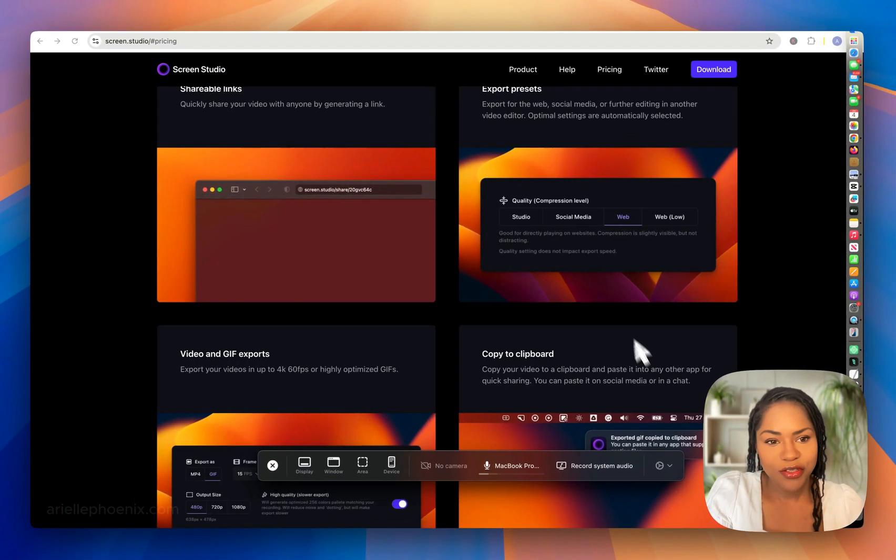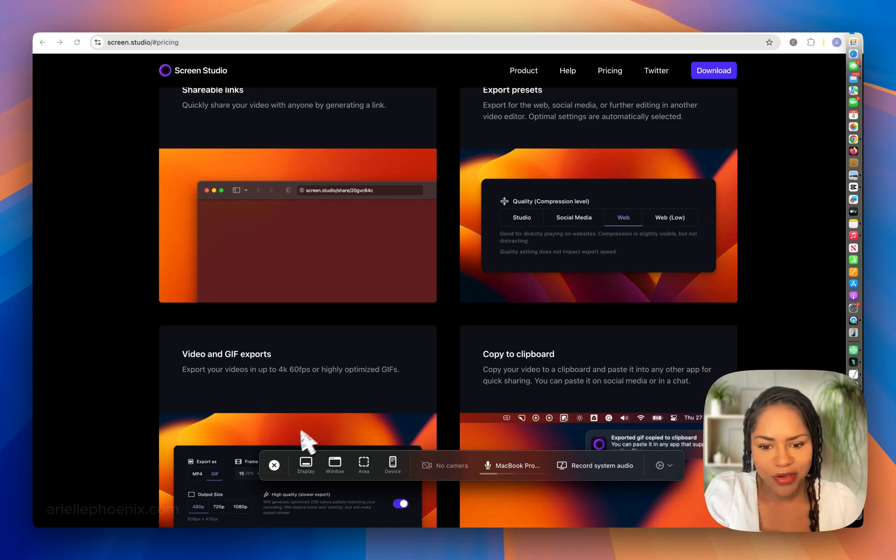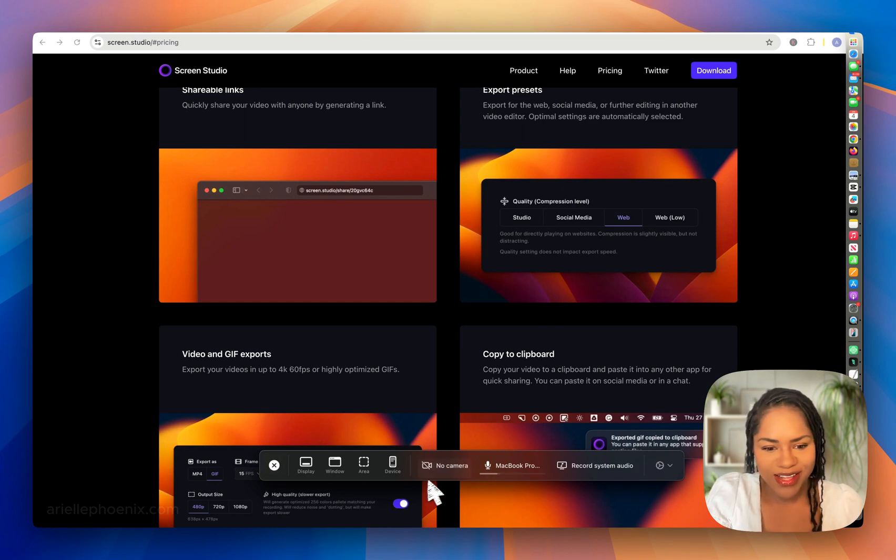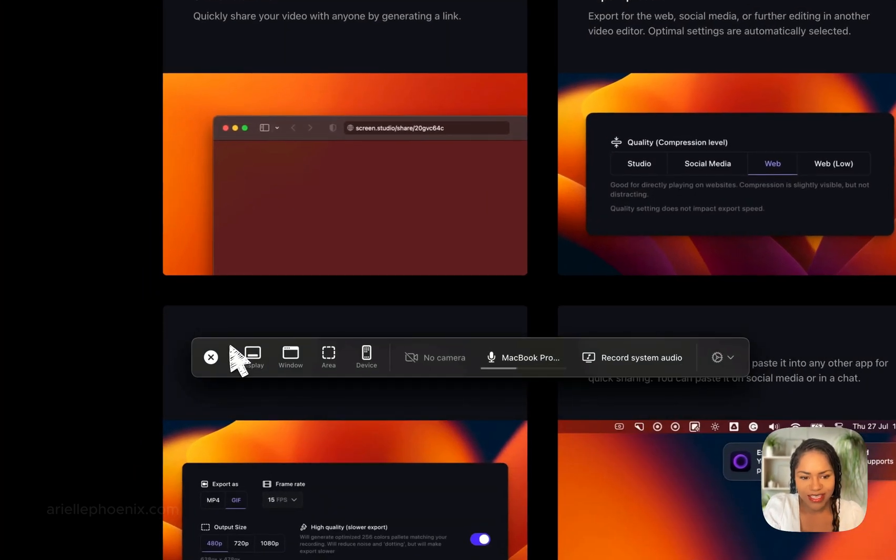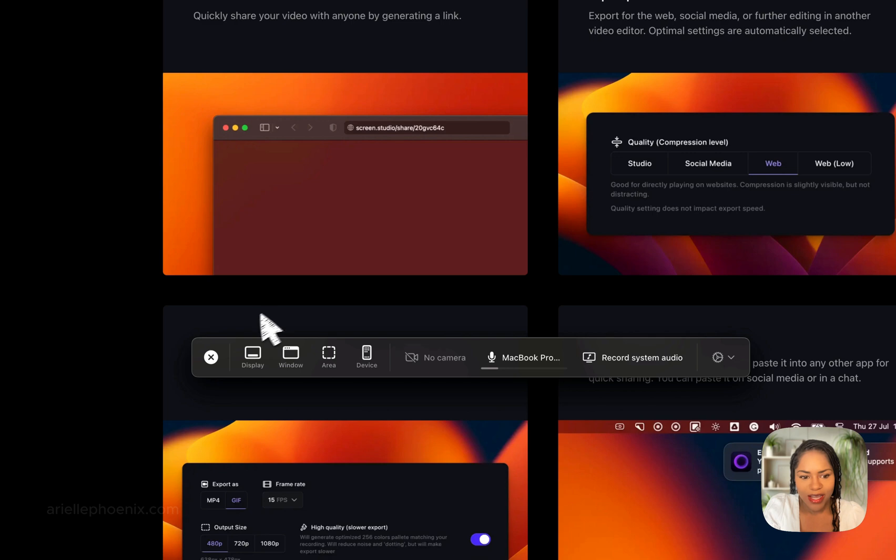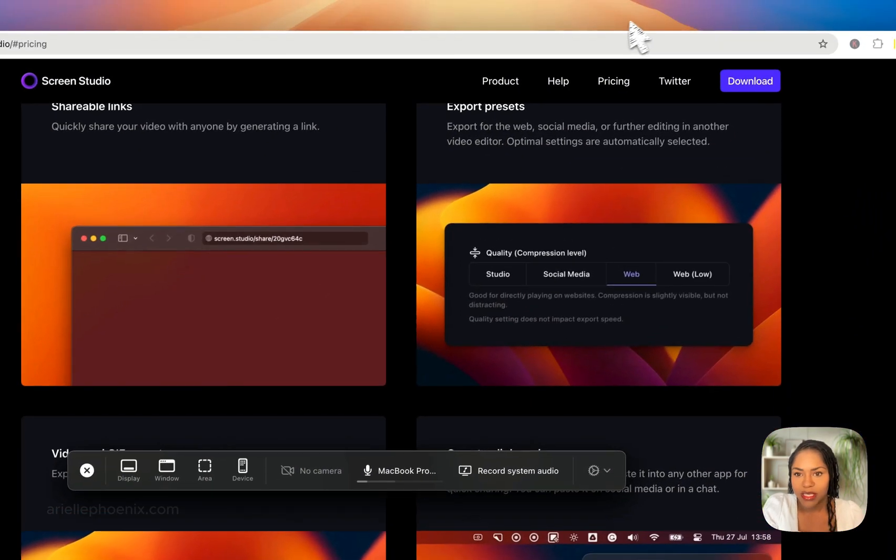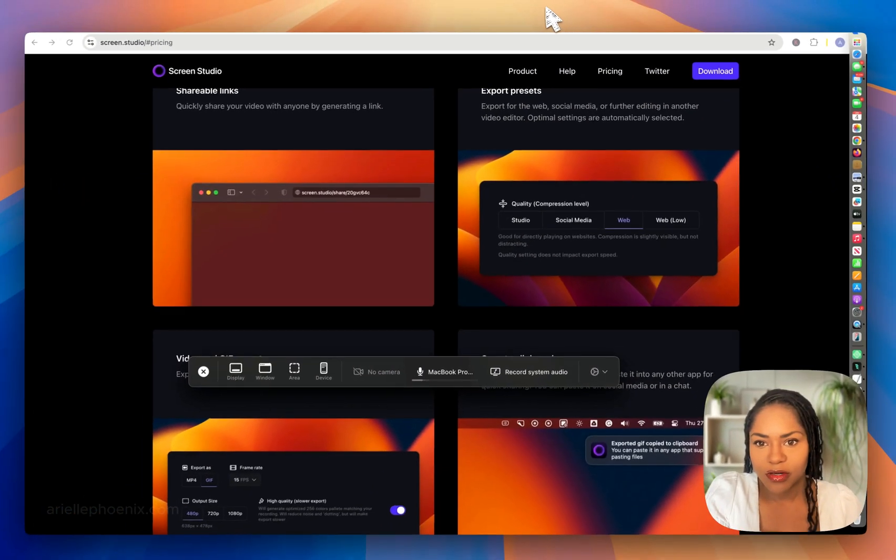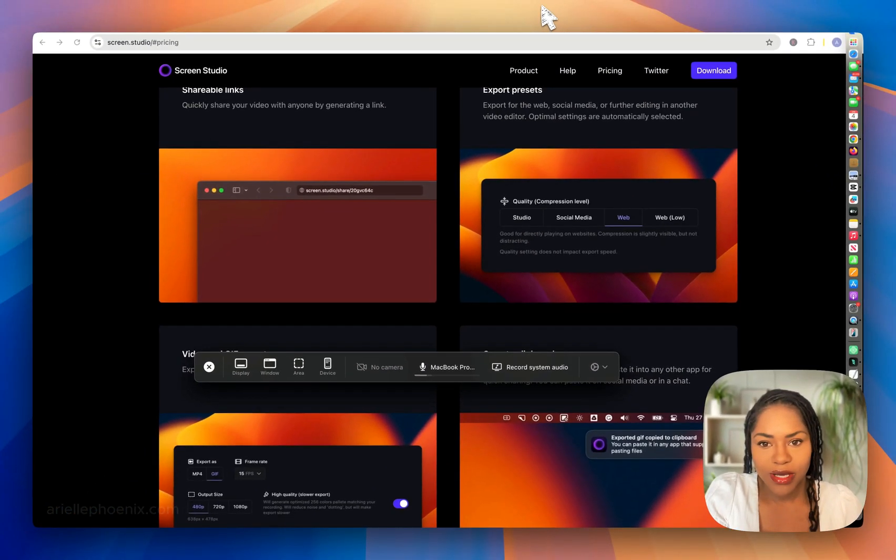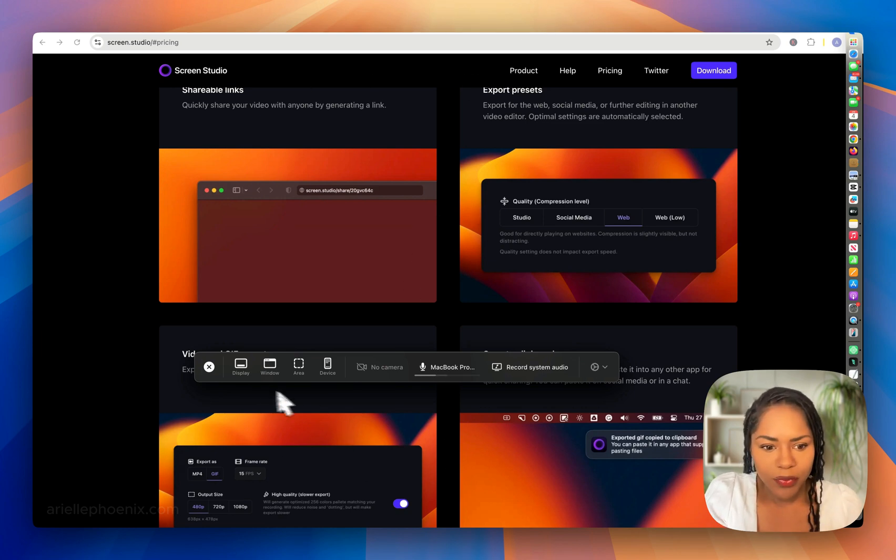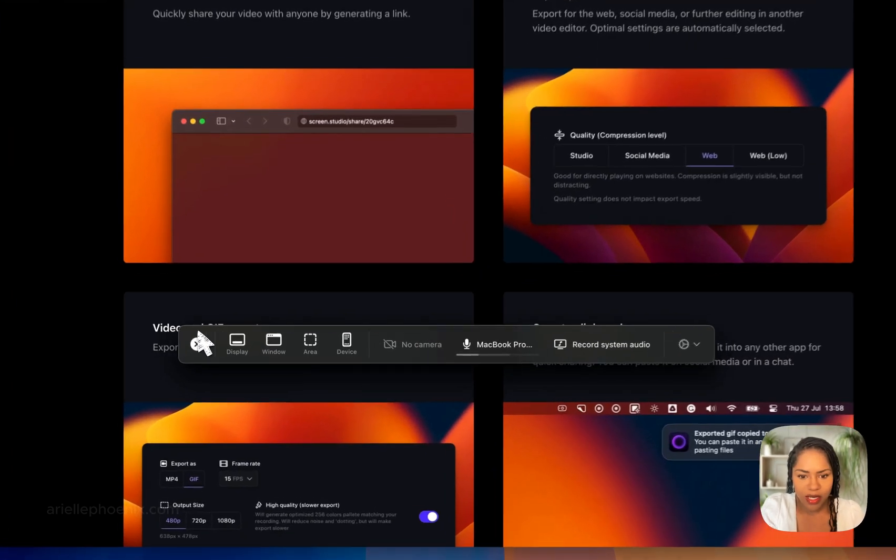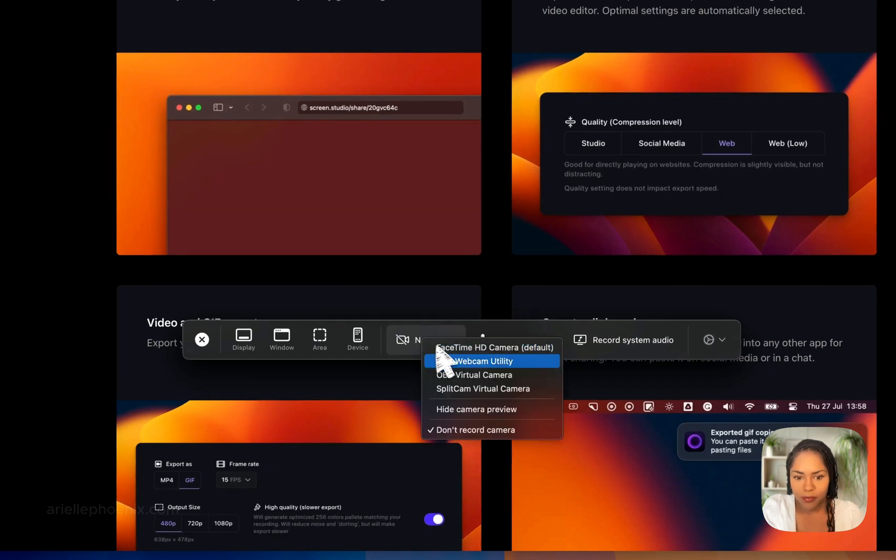I've got two Screen Studios installed. When I click record, you see the top bar comes up where you select your camera and microphone.